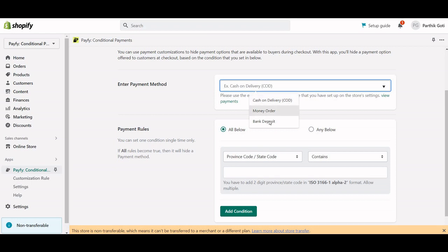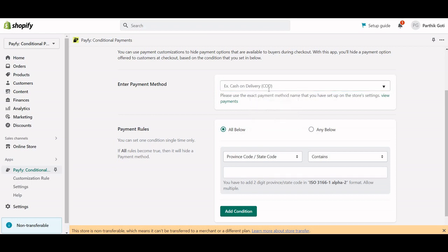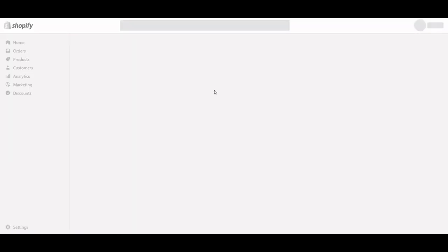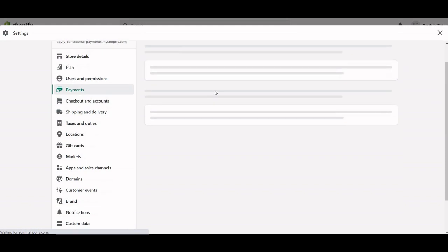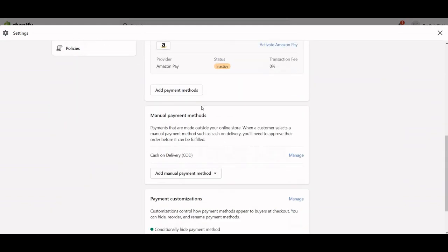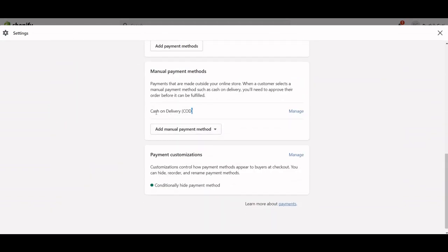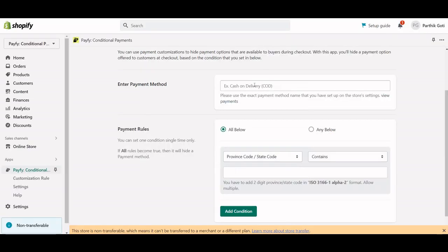There are pre-filled options here like Cash on Delivery, COD, Money Order, and Bank Deposit. If you're not sure where to find your payment method name, just click on the 'View Payment Method' link and you'll get the payment method names from Shopify. You can copy it from there and paste it into the settings.